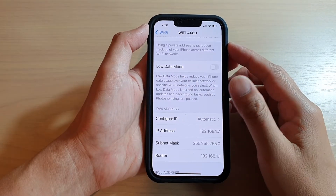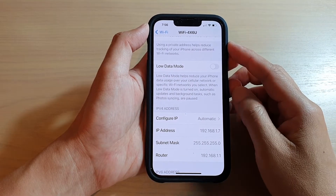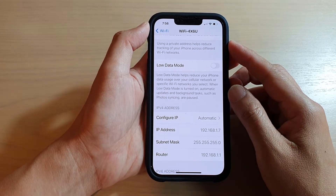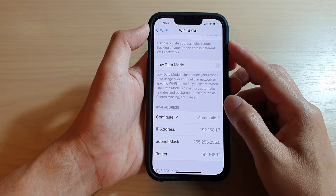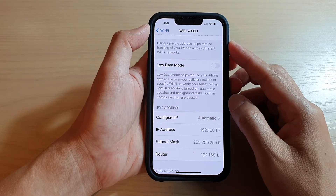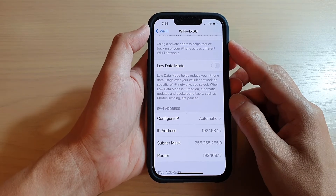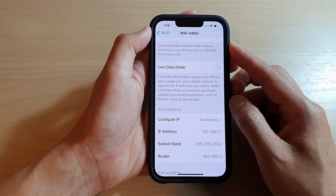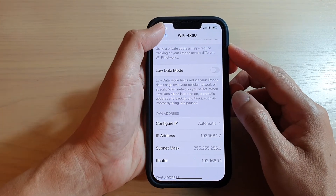Hi guys, in this video we're going to take a look at how you can manually configure a static IP address on your iPhone 13 or the iPhone 13 Pro.